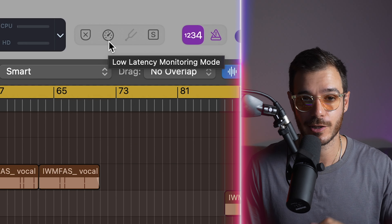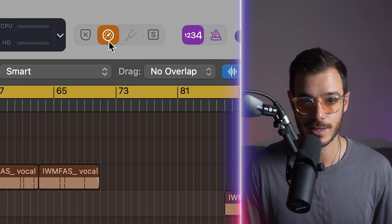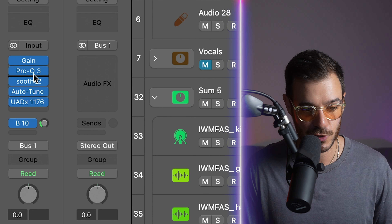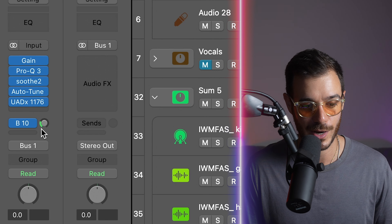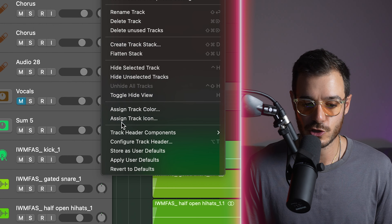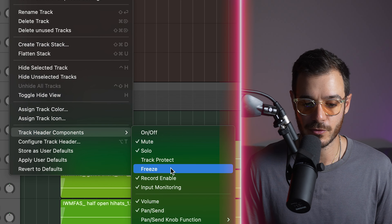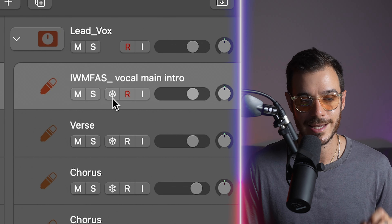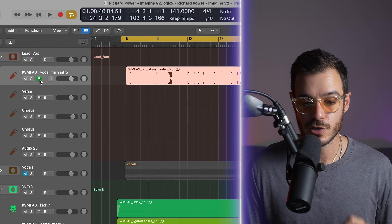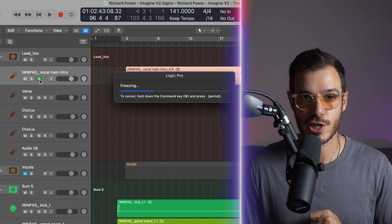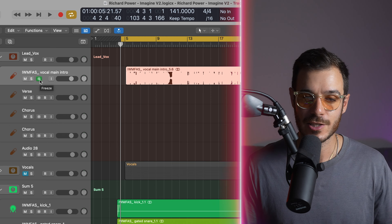The speed dial icon will show up — just click on it to engage low latency monitoring. If you're playing back tracks with a lot of processing, like a vocal with gain, EQ, soothe, auto-tune, a compressor, and a send, you can right-click on the channel, scroll down to track header components, and head over to freeze. The snowflake will appear in the channel strip. When you turn this on and press play, it renders that channel as audio and turns all the plugins off, saving a lot of computer processing power.